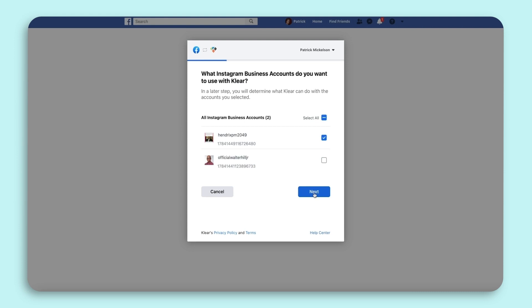Firstly, it's because it is still set as a personal account and you will need to switch it to a business account. Second, it could be that it is not connected to a Facebook page.